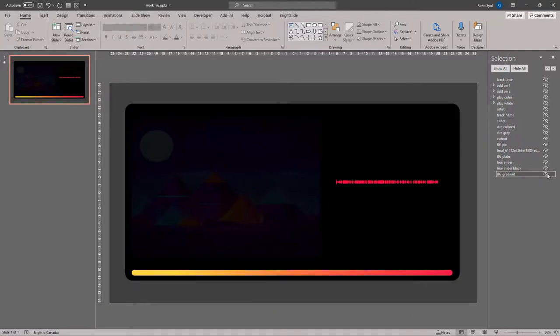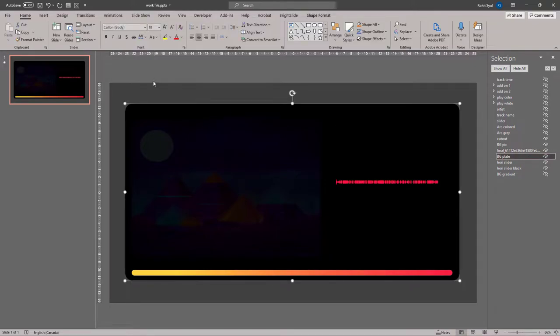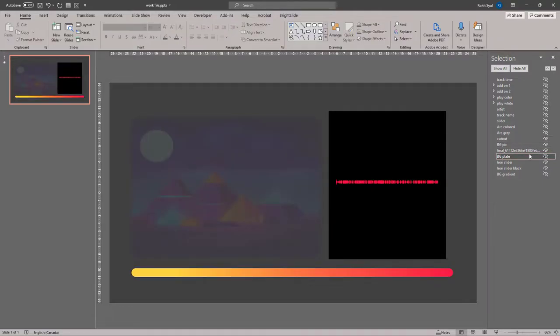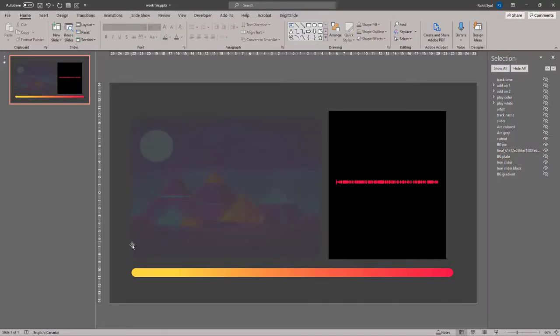Let's remove that. Then we have something called the BG plate, the background plate, which is the rounded rectangle in black. We have a background picture, which is this little picture that gives a bit of depth to our player.